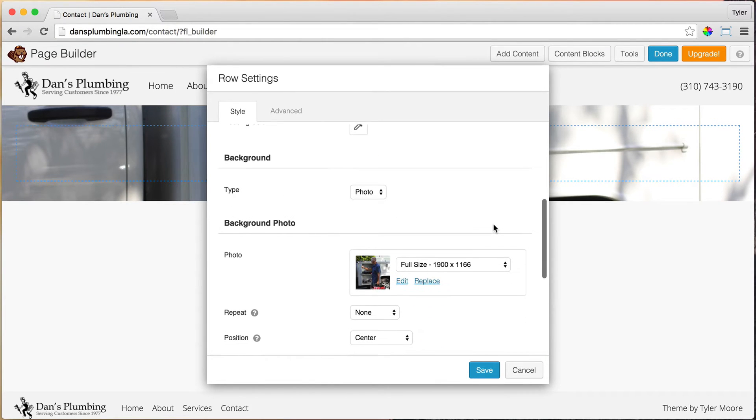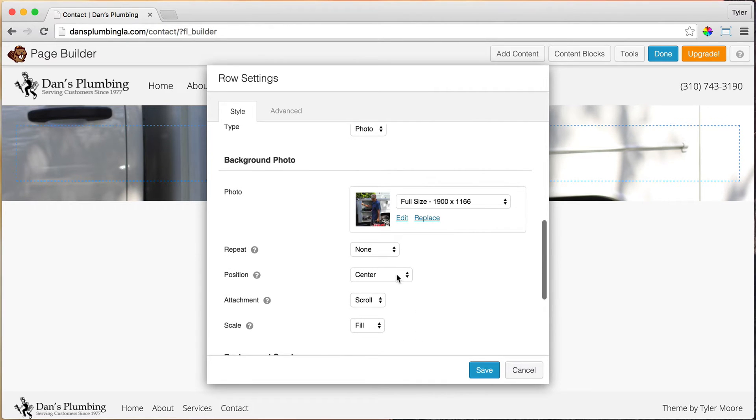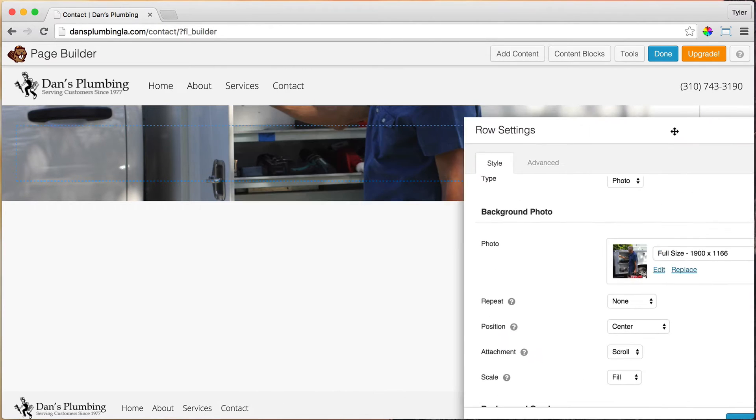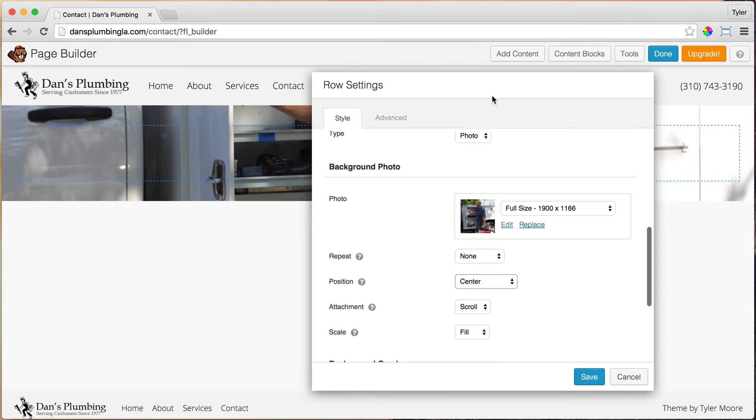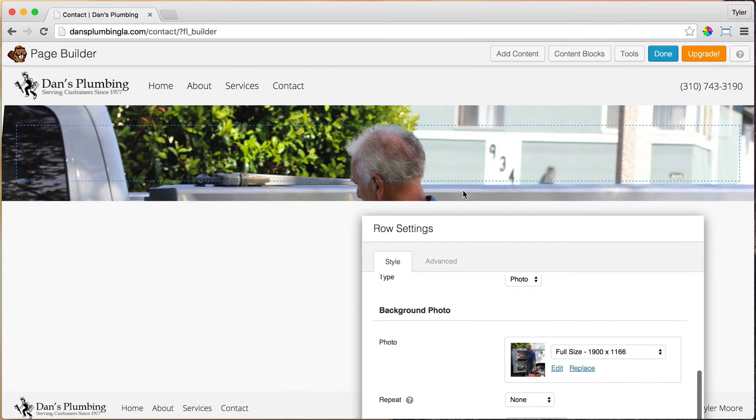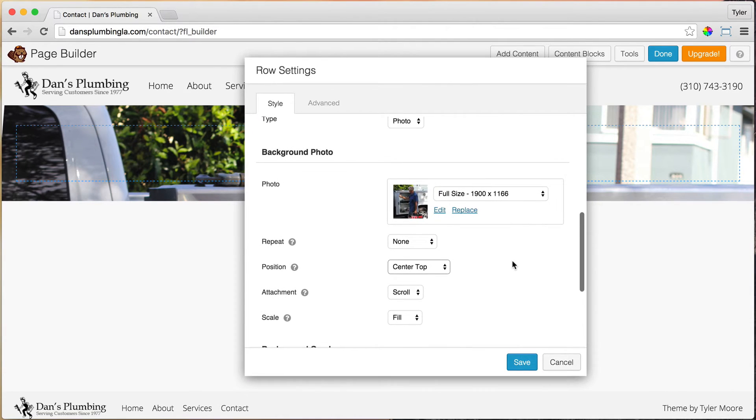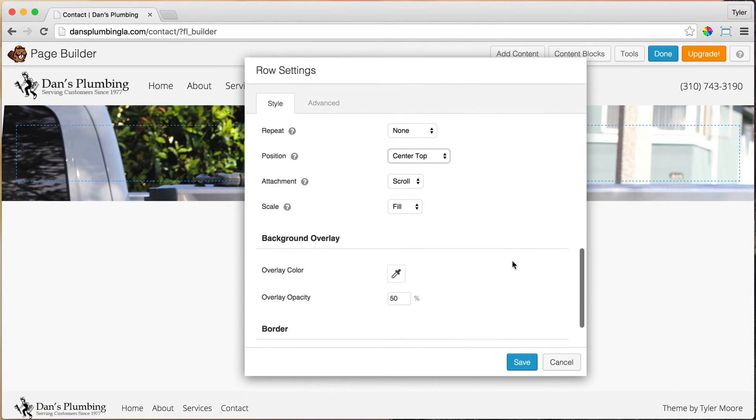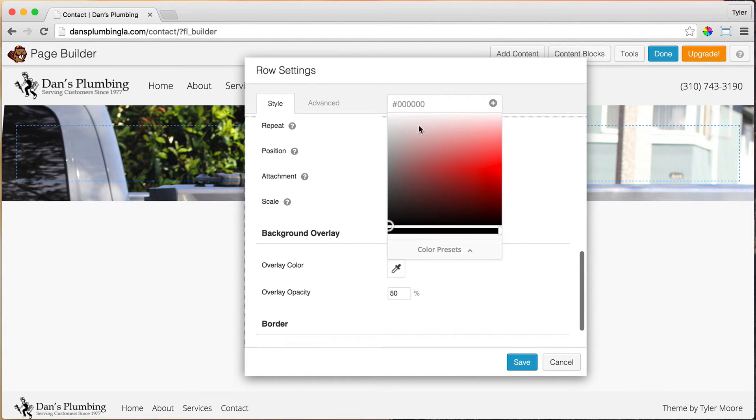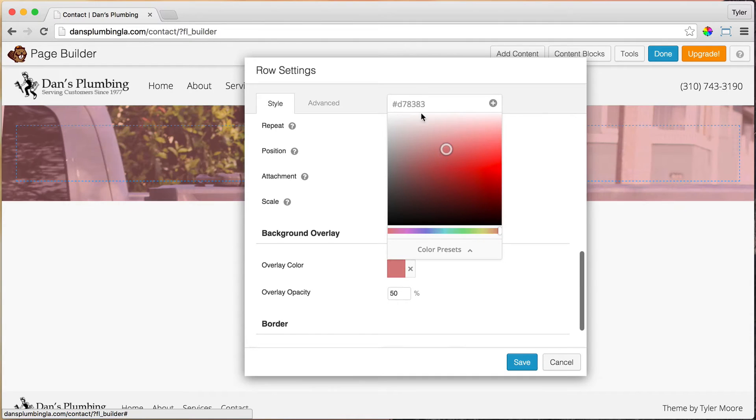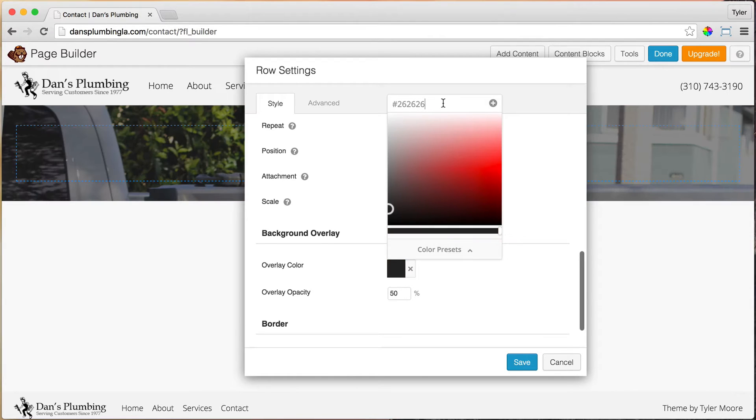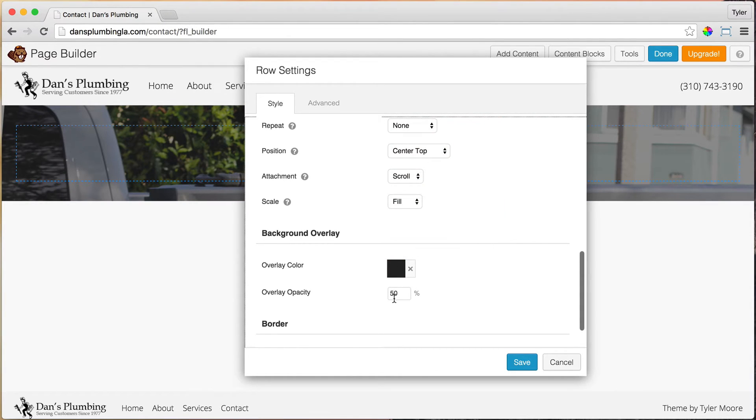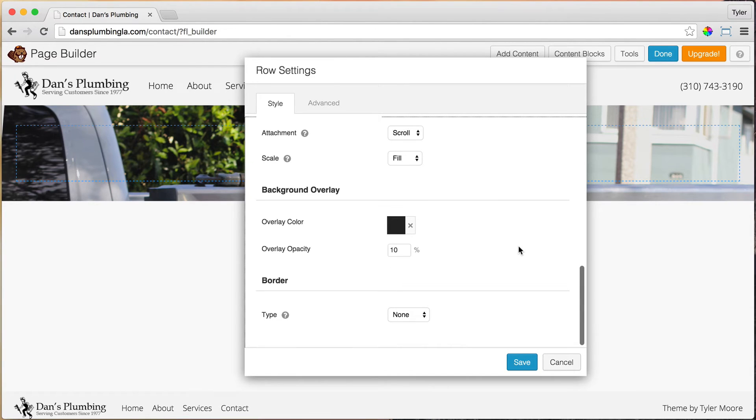Once we do that, we're going to make sure that, because we can't see anything right now, it's center top so we can see more of my dad's head. Once we do that, we're going to change the Color Overlay to the same thing that we had before. You could get any of the codes here and just copy them and use them throughout your website. We are using 262626. These are called Hex Codes. Then 10%, so it's just a little darker, so the text pops out a little more.